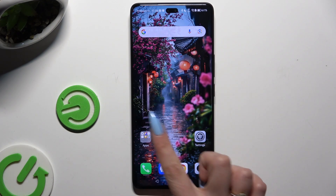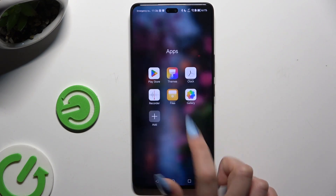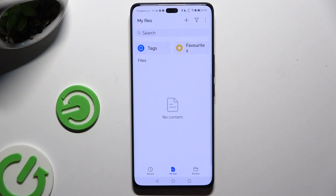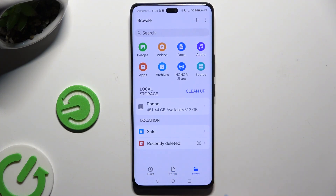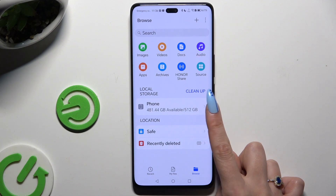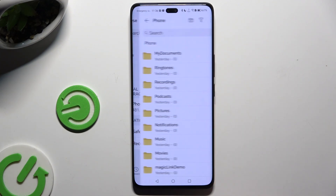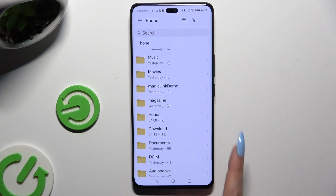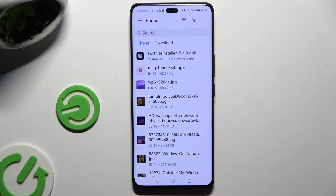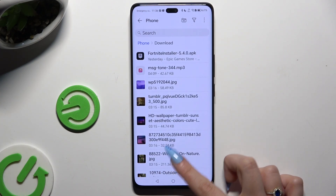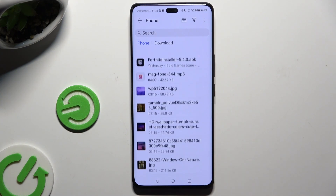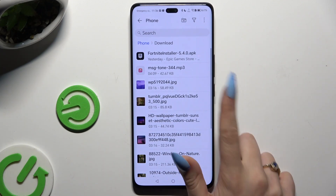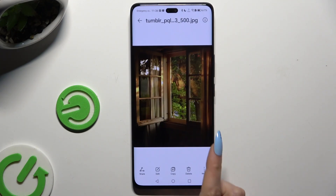Begin by finding an app called Files and clicking on it. Then select Browse at the bottom right corner, click on Phone under Local Storage, and select the Downloads folder. As you can see, all my downloaded files are here — to access one, just click on it.